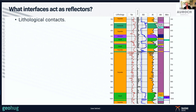What interfaces act as reflectors in the minerals industry? Lithological contacts are one, as we've seen in the oil industry with sandstones and shales. Here we have a petrophysical log showing amphibolites and pegmatites where the acoustic impedance — which is what gives us the reflection — shows a strong response to rock type. There's a big jump between the acoustic impedance of the pegmatite and amphibolite, so lithological contacts often work as very good reflectors.